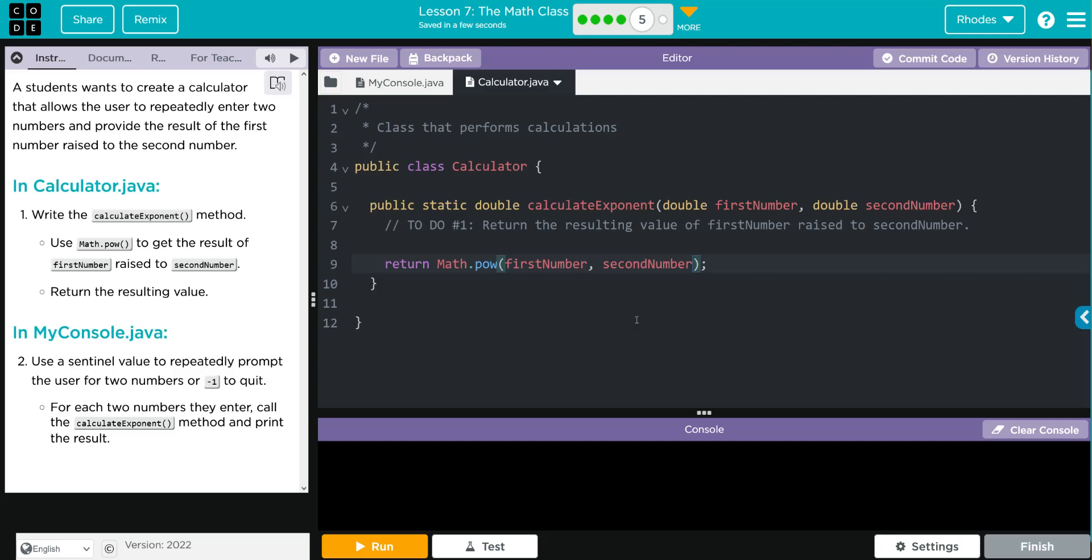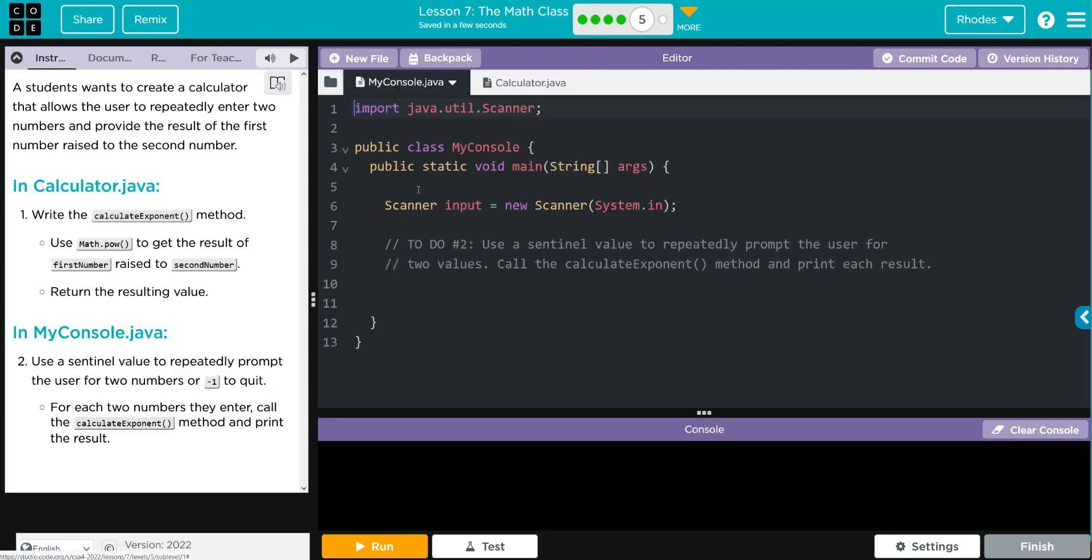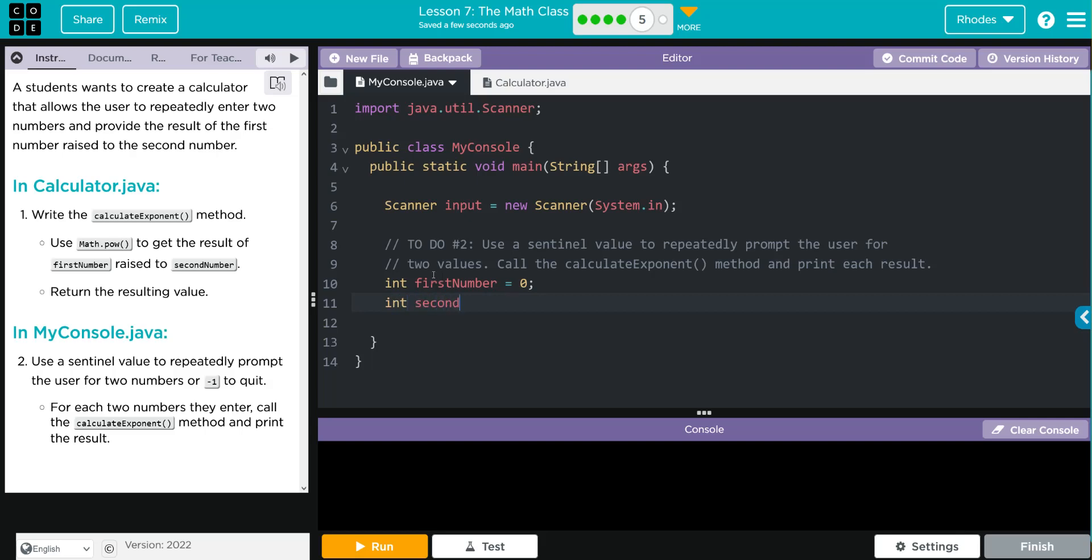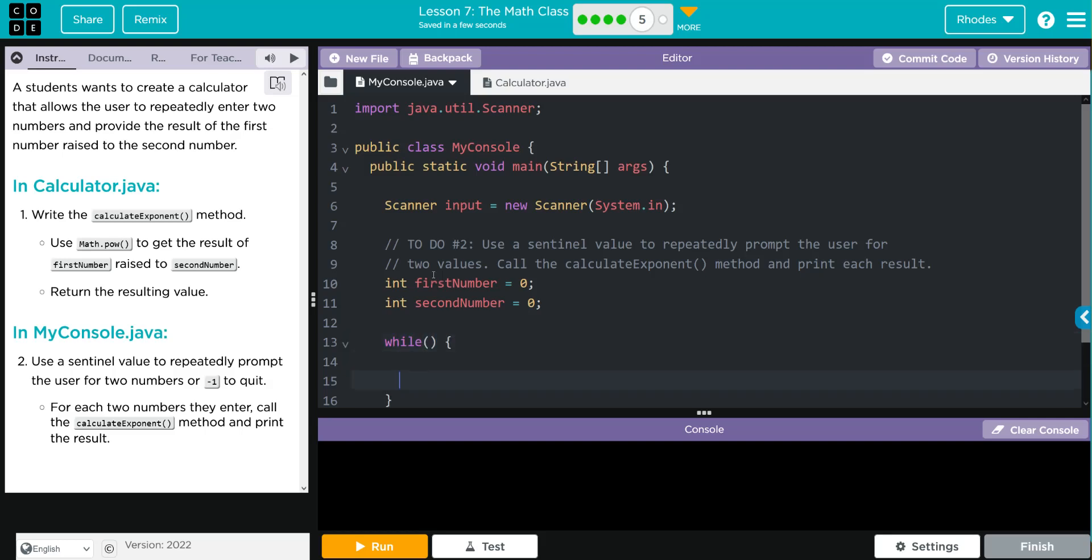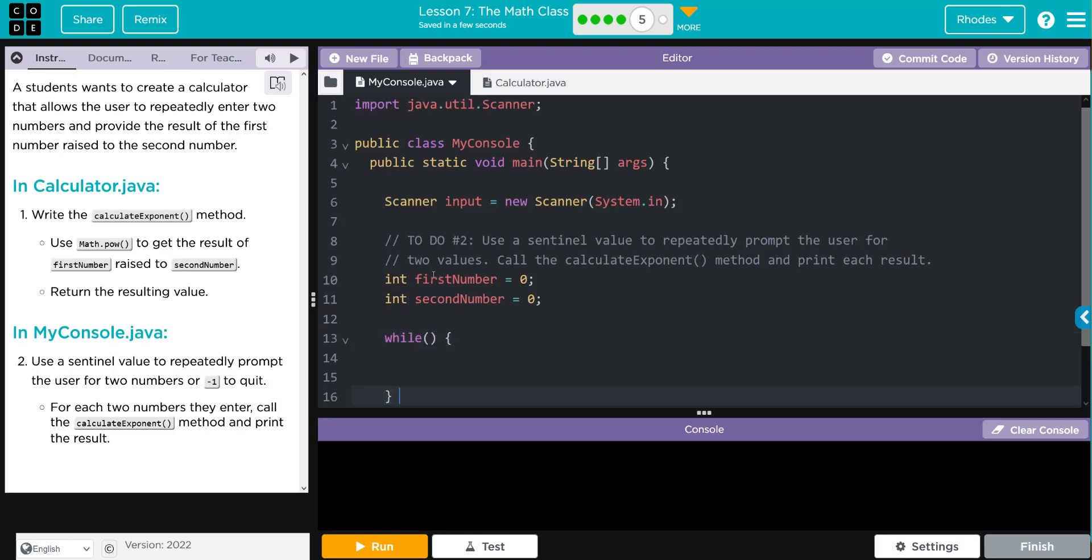That's all of that. Let's go to MyConsole and write our Scanner class. First thing we have to do is store the numbers, so we're going to need an int firstNumber that's going to be equal to zero initially. We're going to do another int secondNumber, and that is also going to be equal to zero. Now we have to do our sentinel value for our Scanner, so we're going to use a while statement. Don't forget your curly cues—this is our end of while.